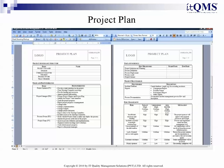Project Plan: The project plan is ready-made as per the ITIL best practices and contains all information that is needed to plan an ITIL project.